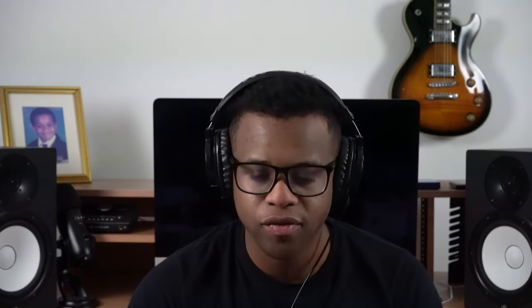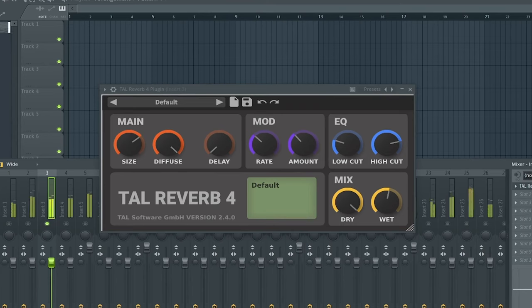The third best free reverb VST is TAL Reverb 4 by TAL. This is what it sounds like without the reverb — I'm going to turn off the effect here. And then there it is now with the reverb applied.